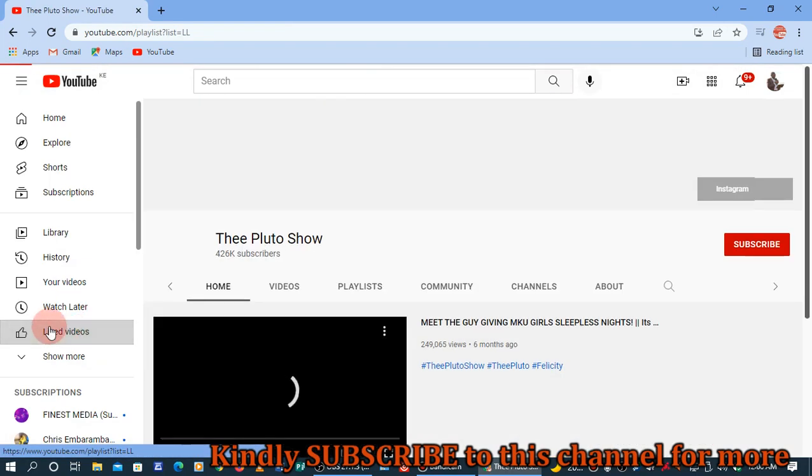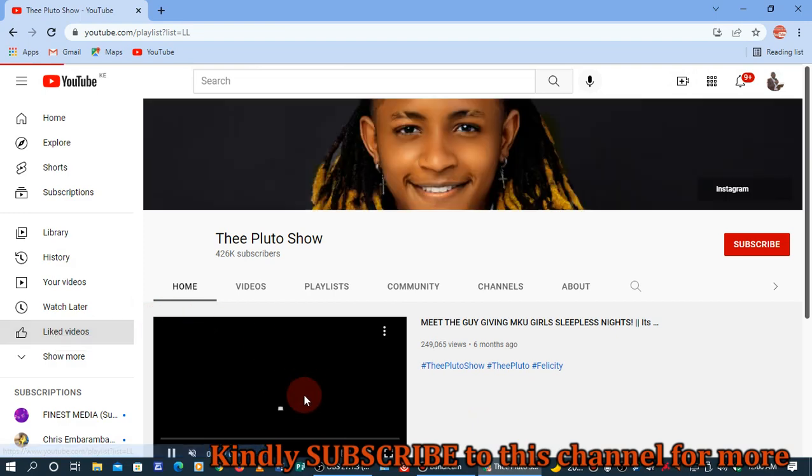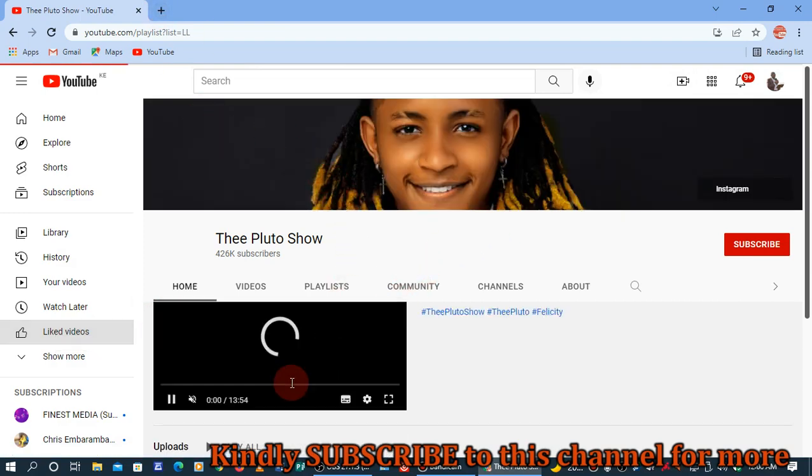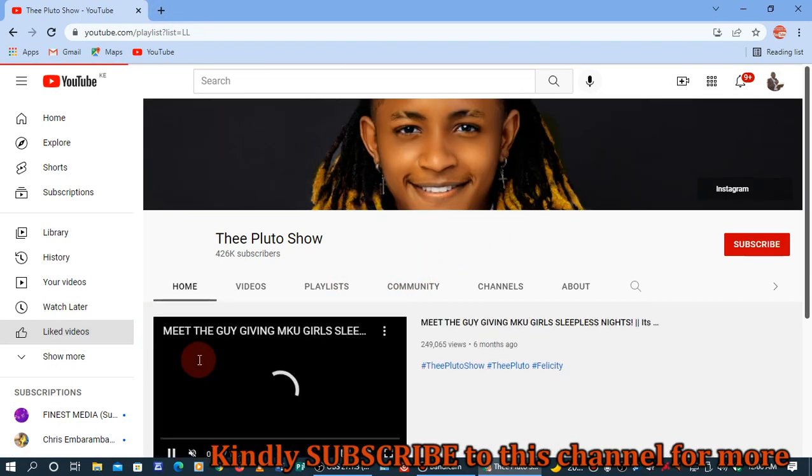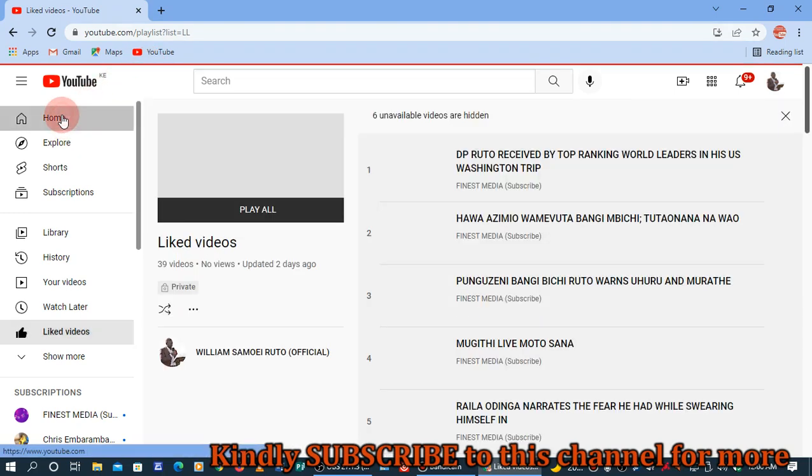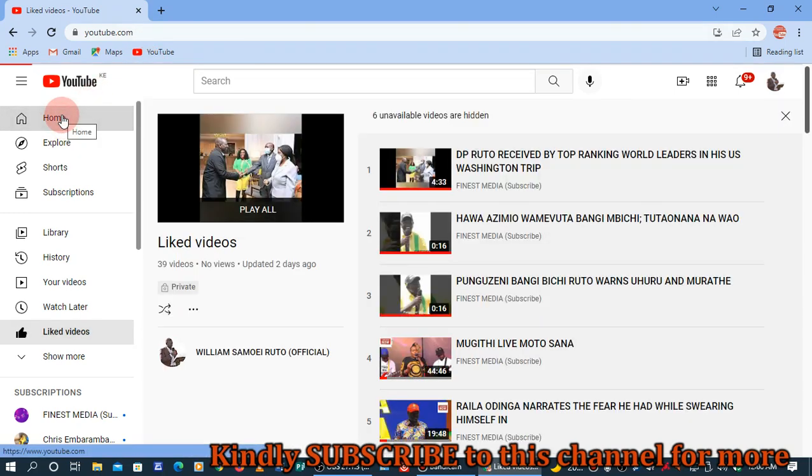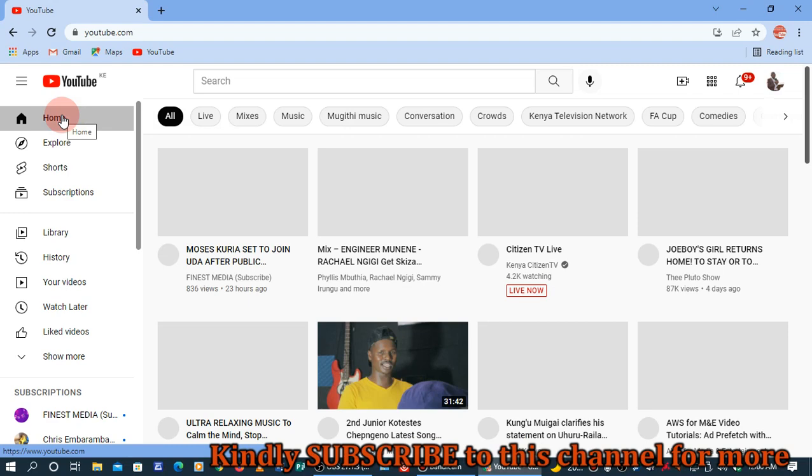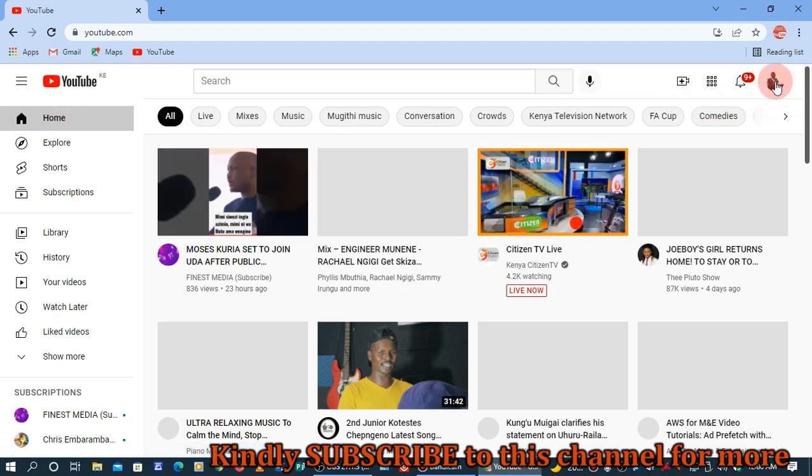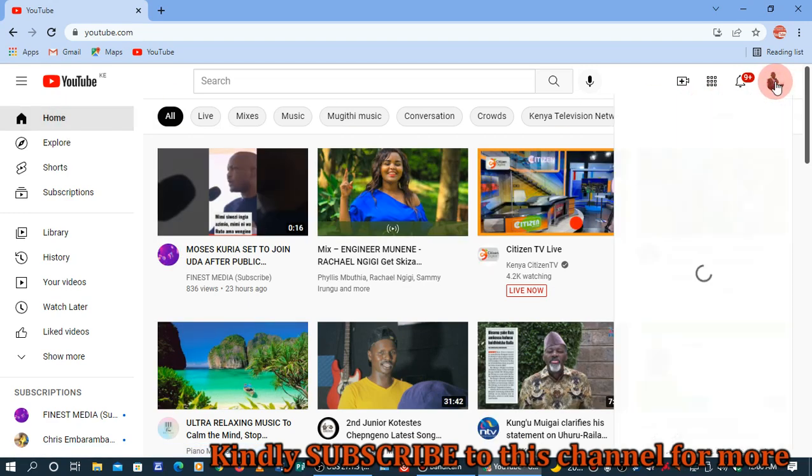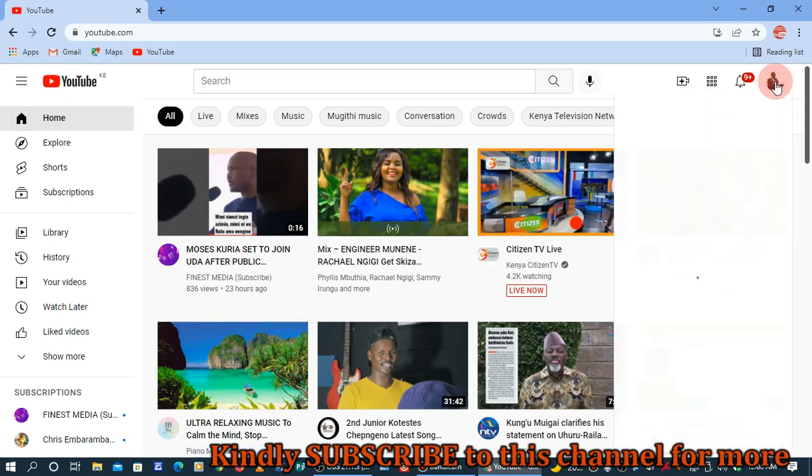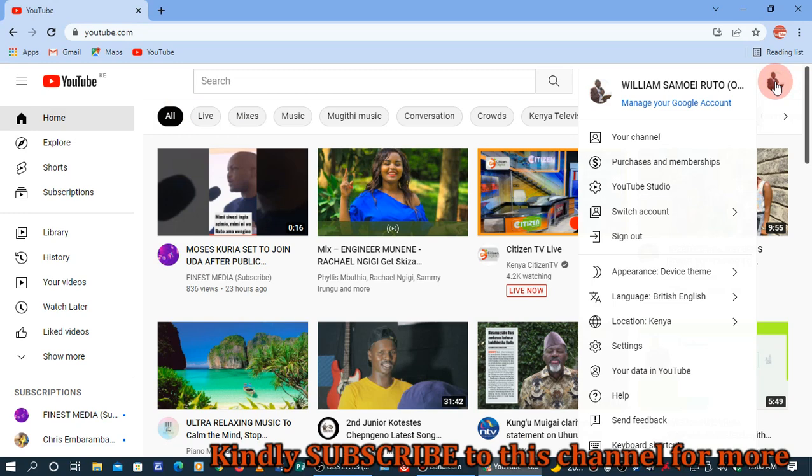Let's get into action. From the YouTube home page, you just come and click on this icon here. Just left-click and give it some time to load, then select YouTube Studio.